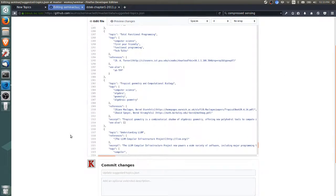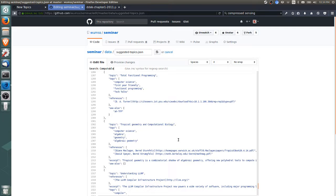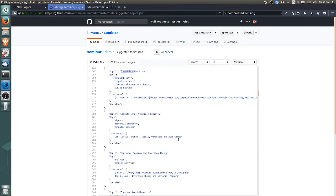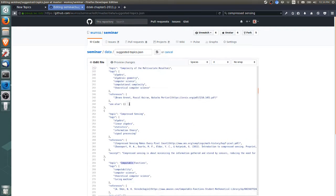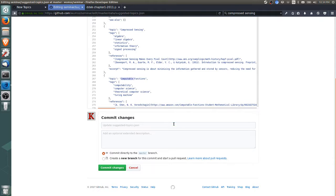Let's check to make sure there's only one copy of each topic. Let's search for computable functions, which was the next one. Yeah, it looks like there's only one copy of computable functions now.